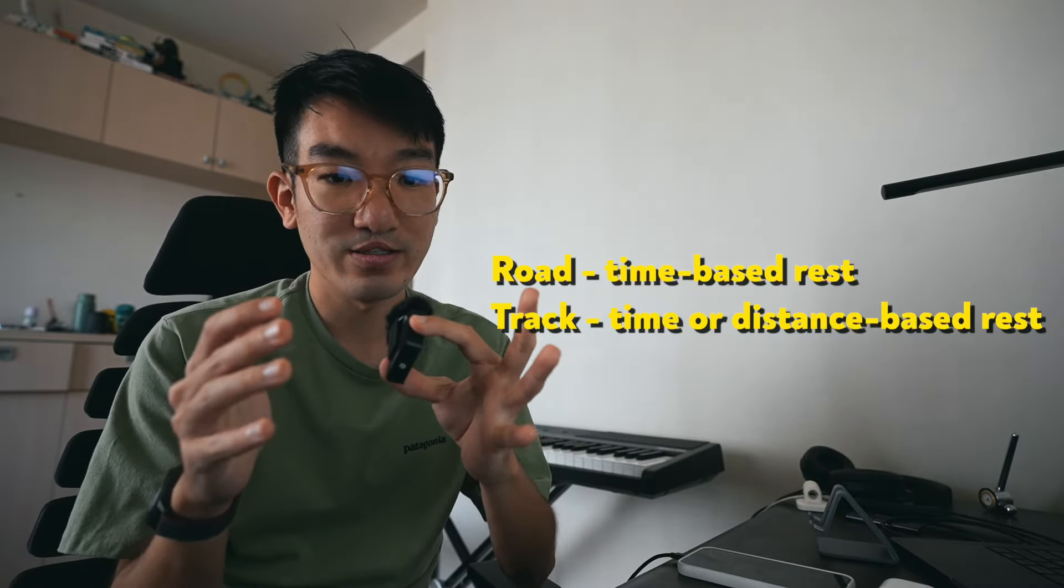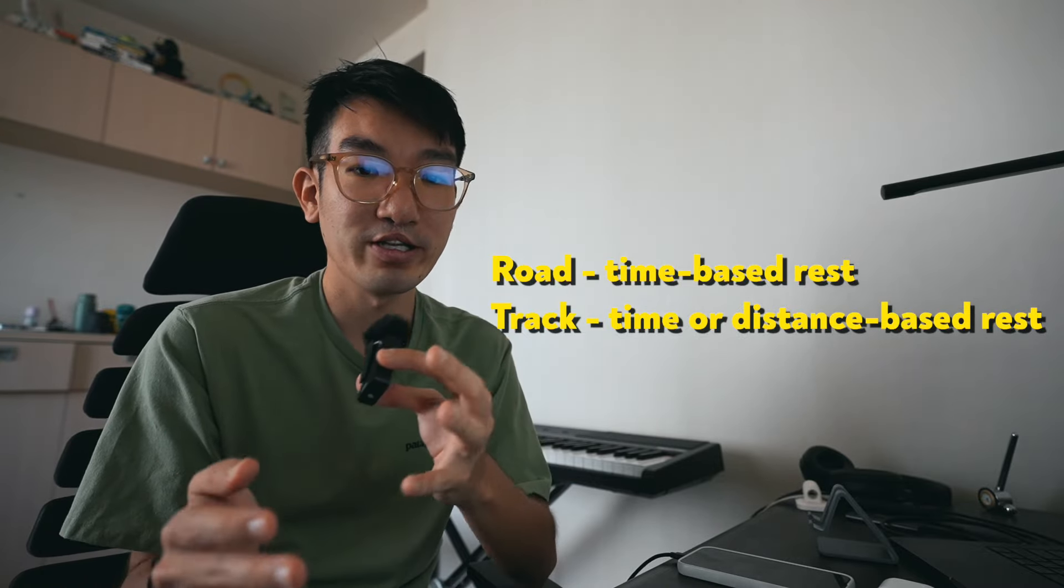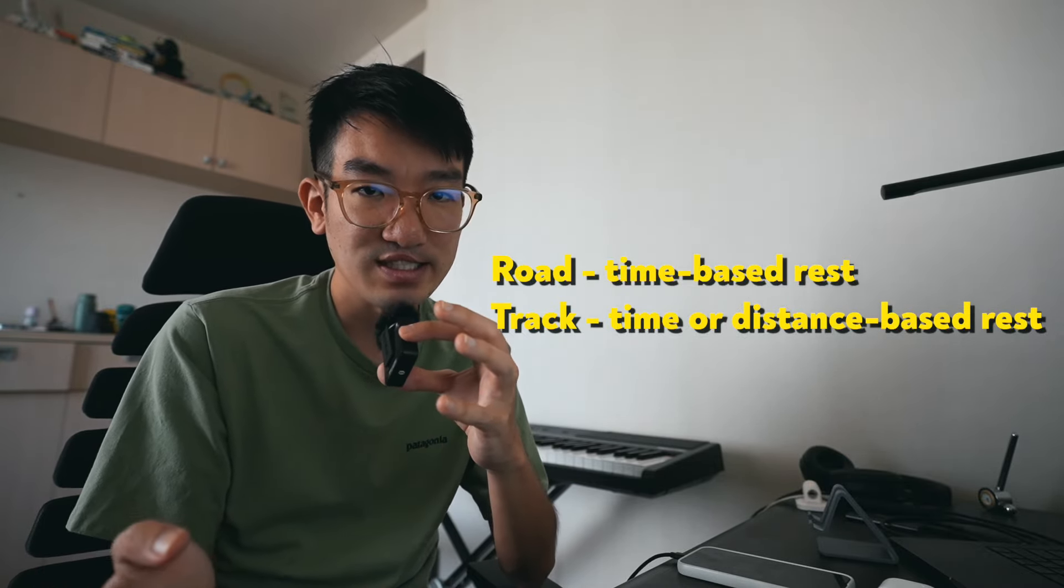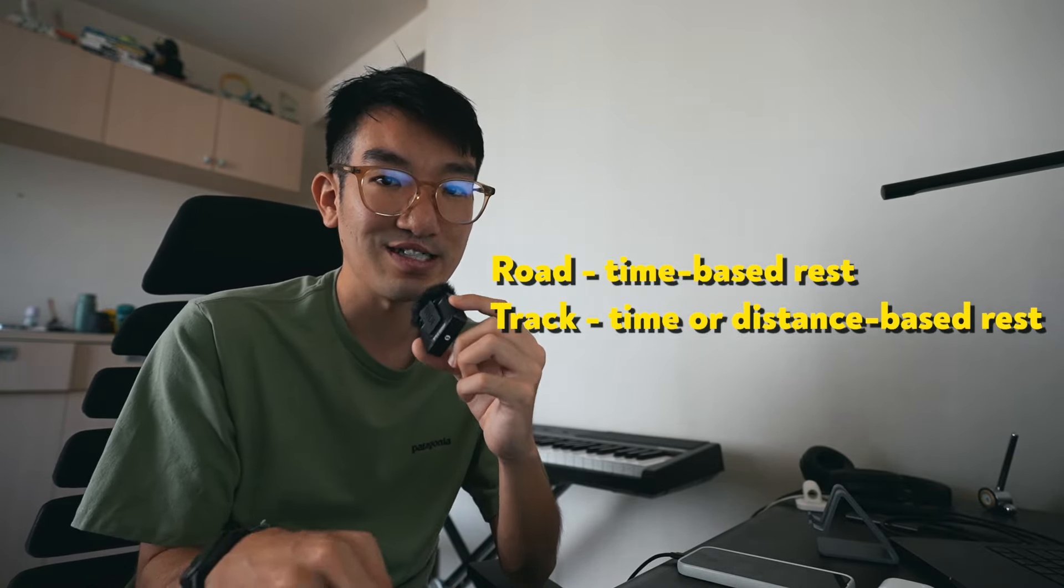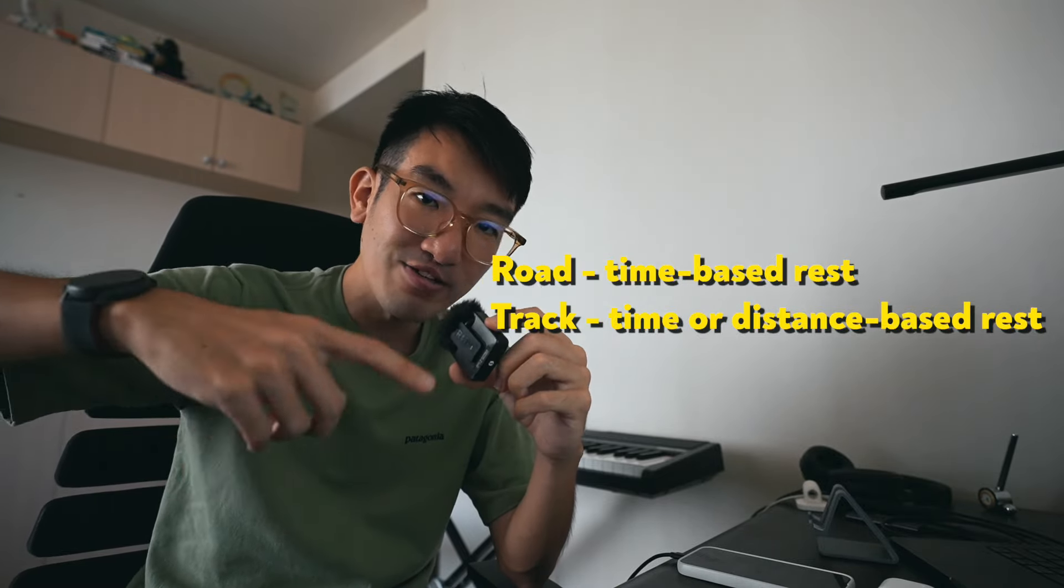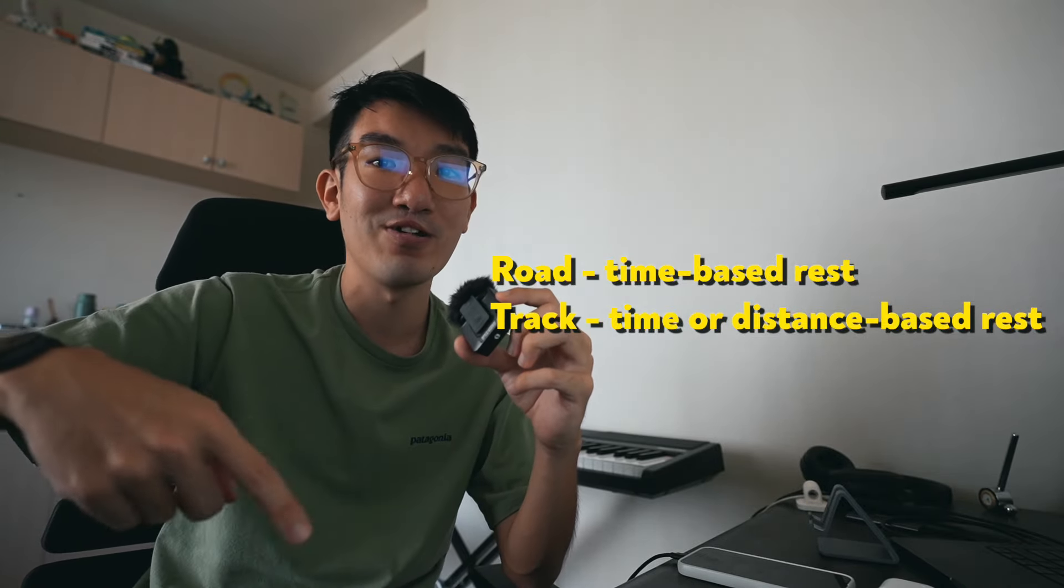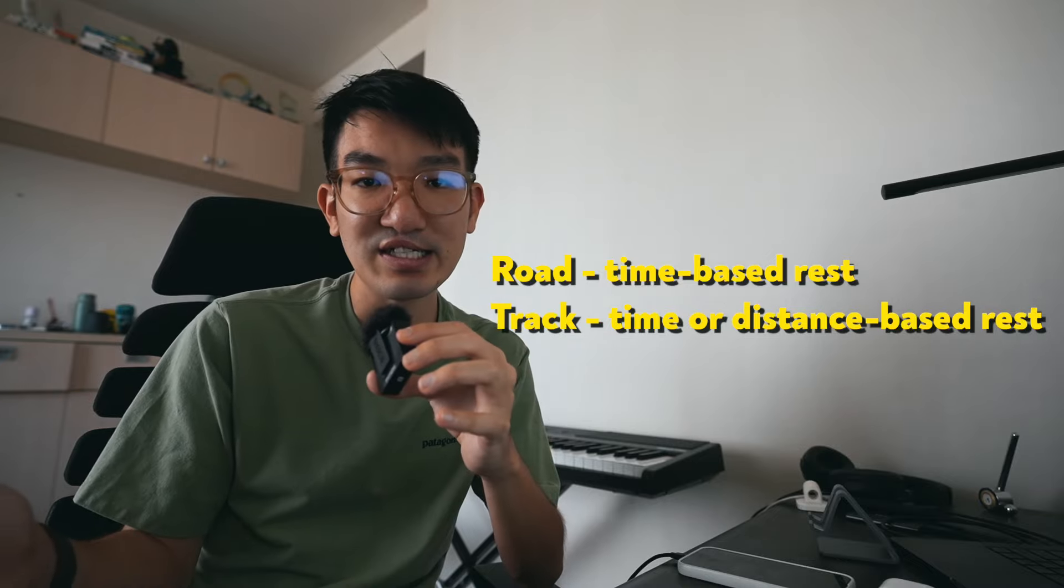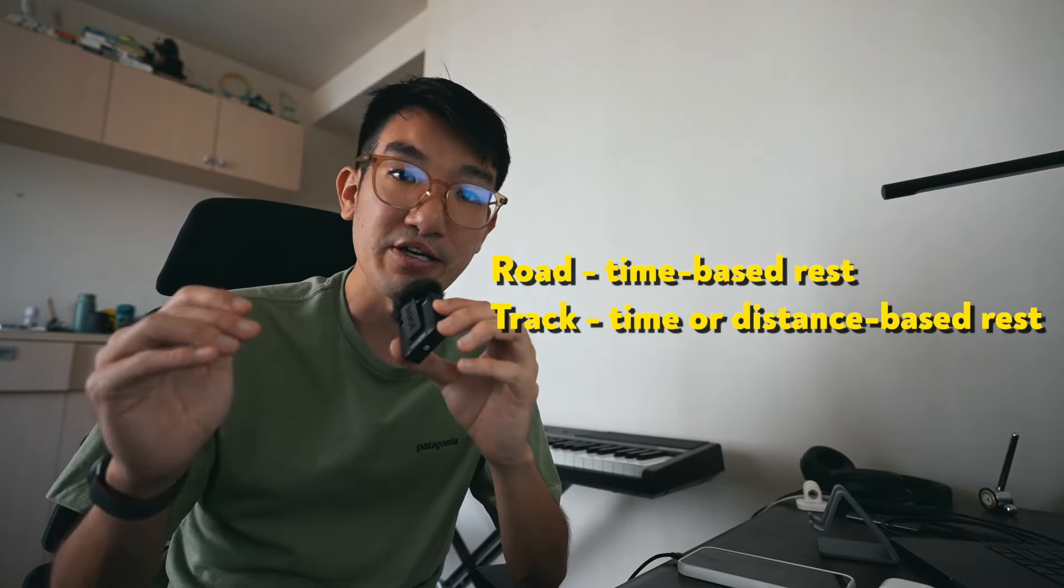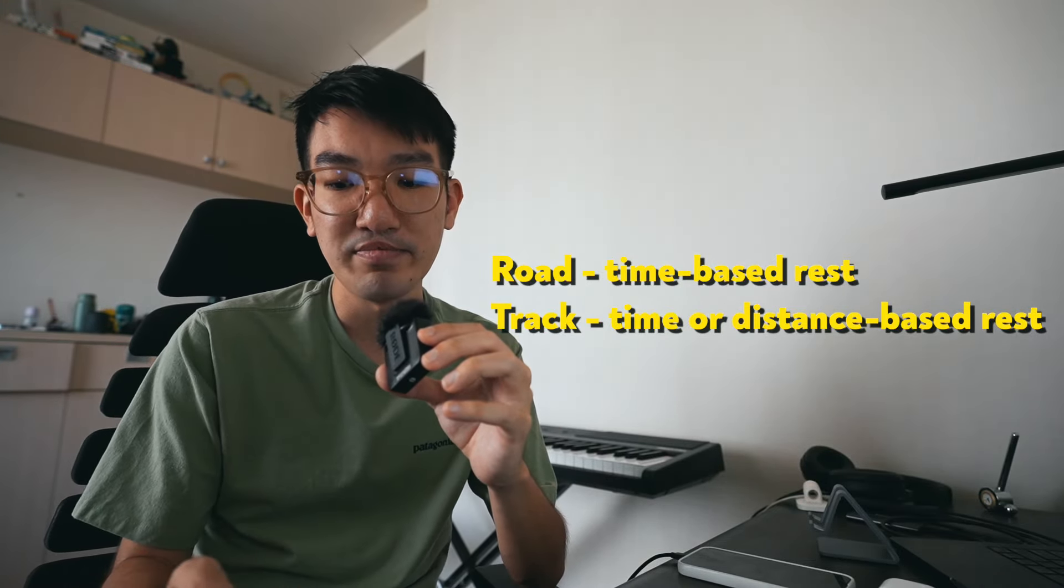Depending on context, whether you're on a track or on the road, the type of rest might differ as well because on the road, it probably makes more sense to do time-based rest. Whereas on a track, because you're at a specific location where we know that every lap is 400 meters, we have the option to do distance-based rest if we want to. But even then, a lot of people still stick to time-based rest because that's most practical and universally easier to manage.